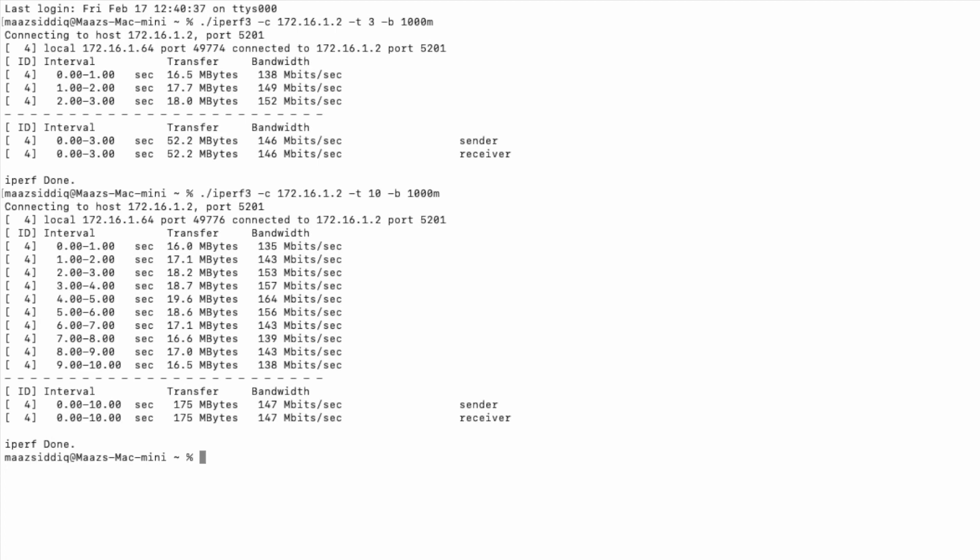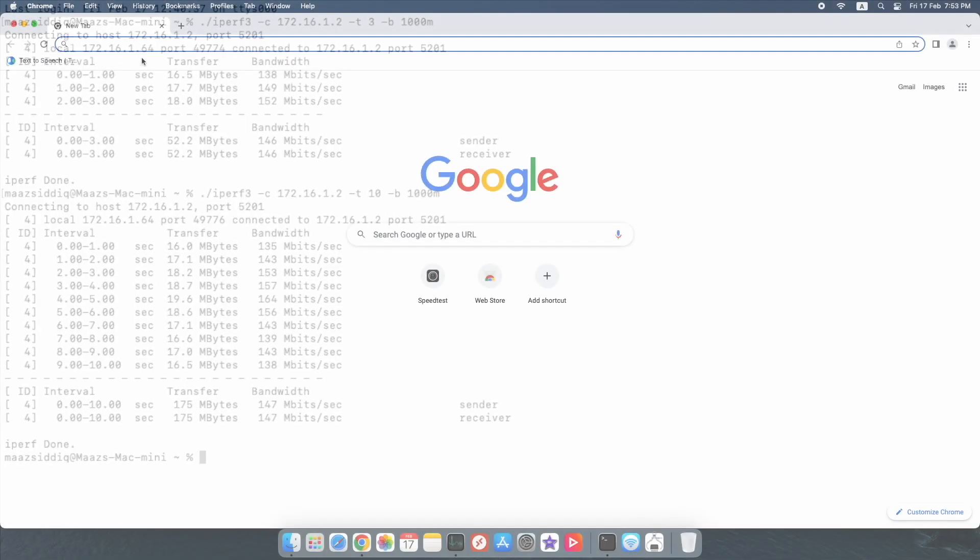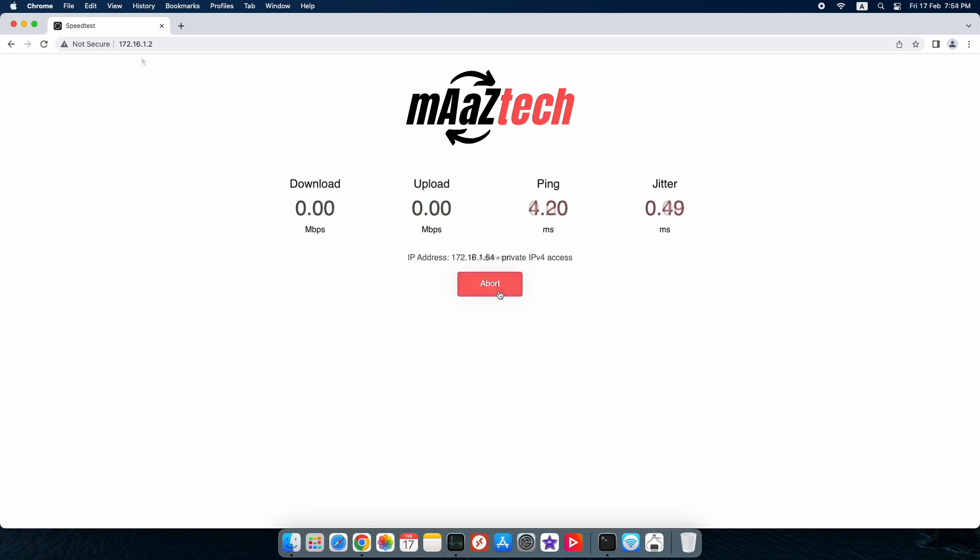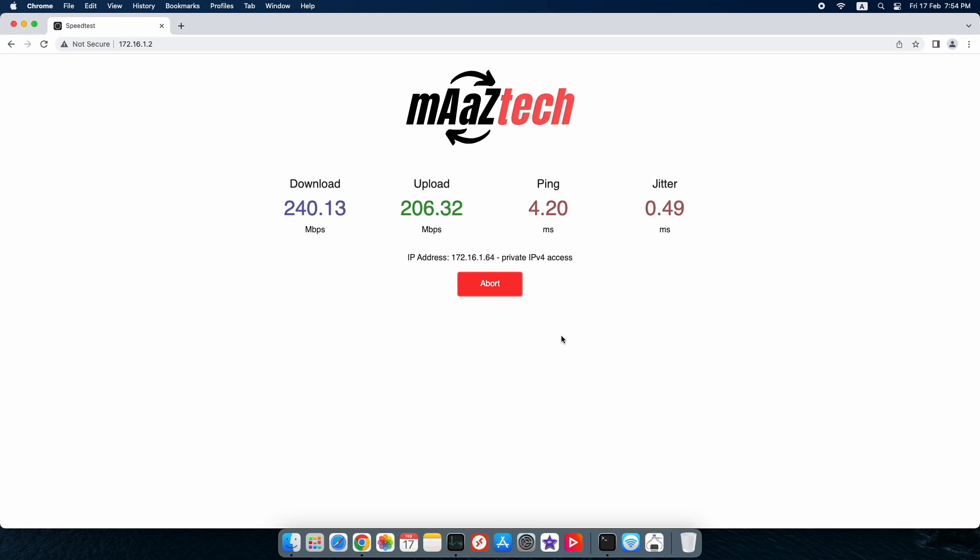I am getting an average around 150 megabits per second upload and download using iperf, and 200 megabits per second using the web application, which is not good. I was expecting around 300 megabits per second at least.